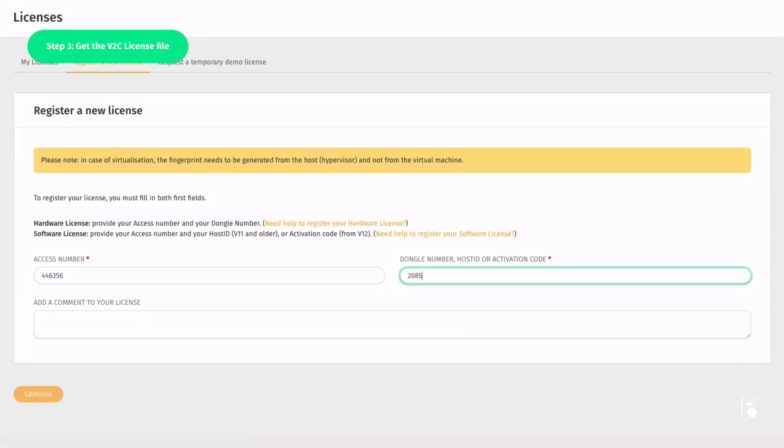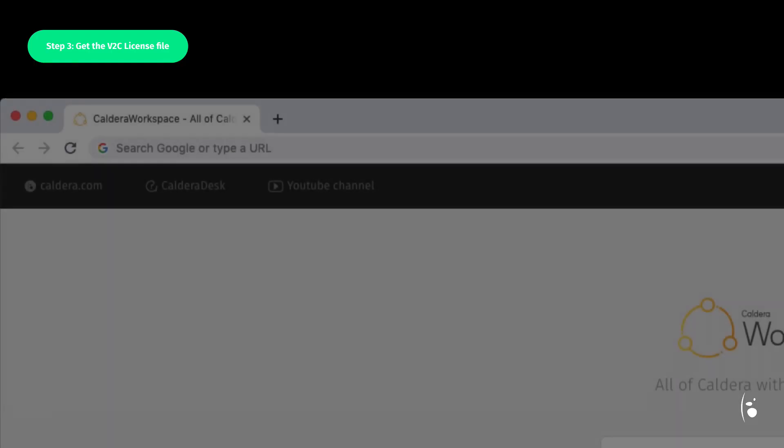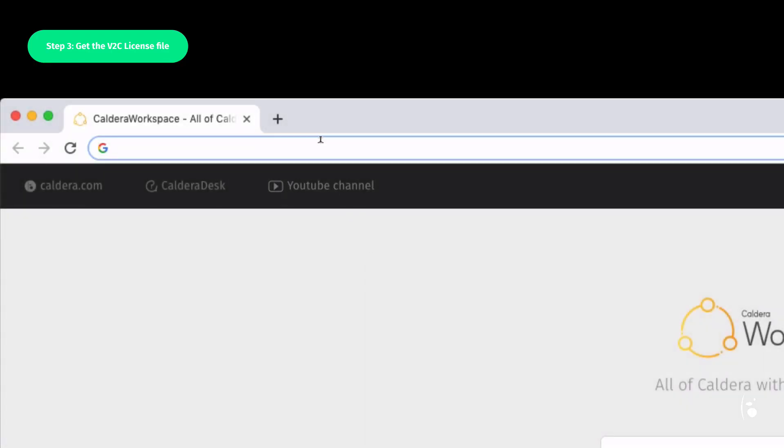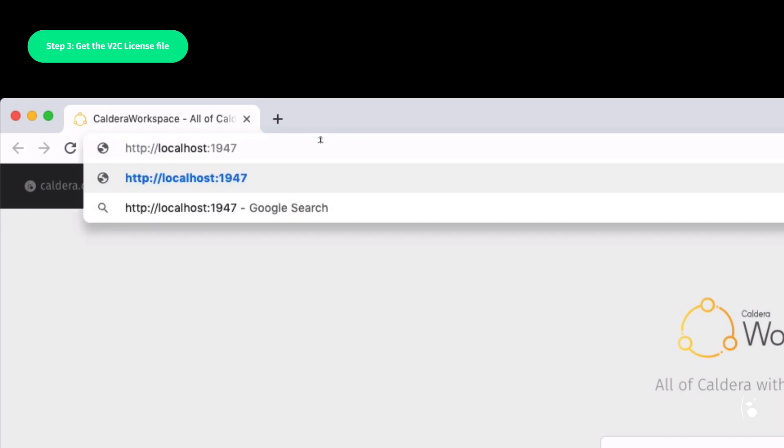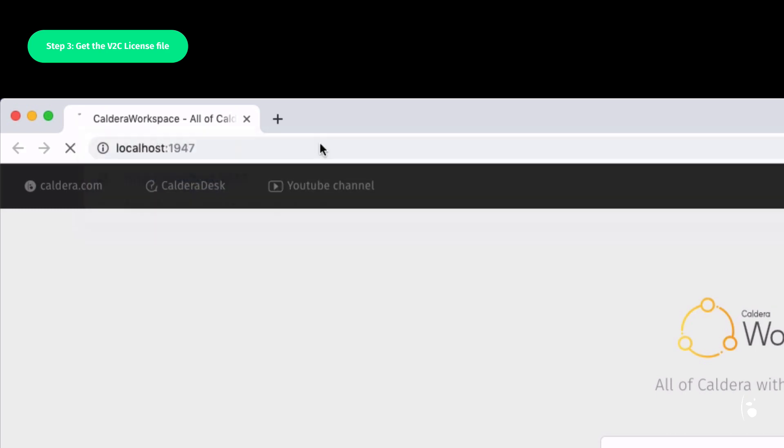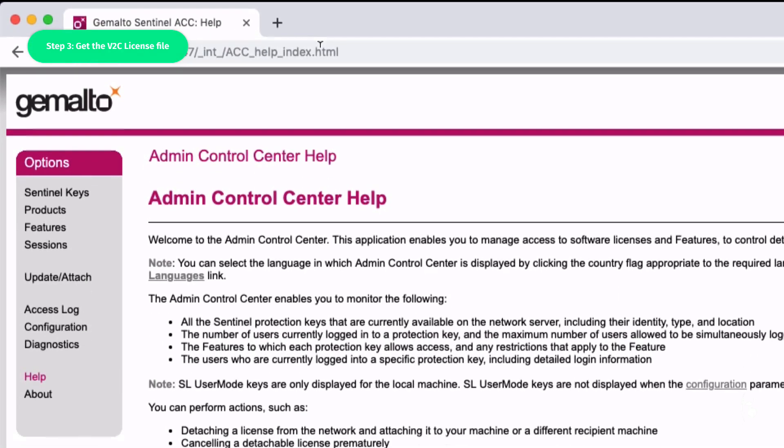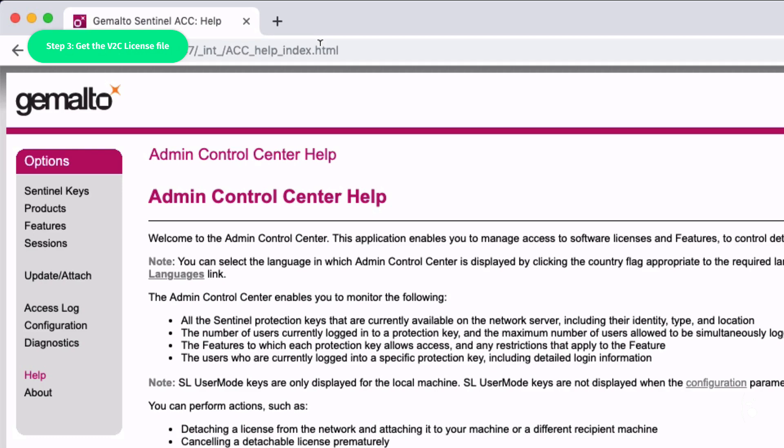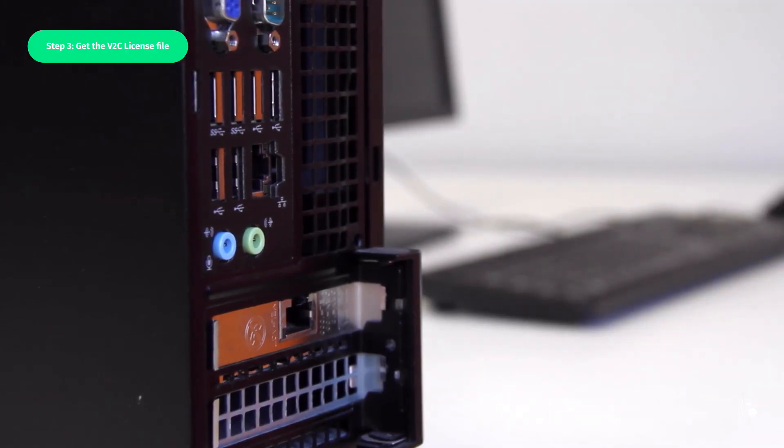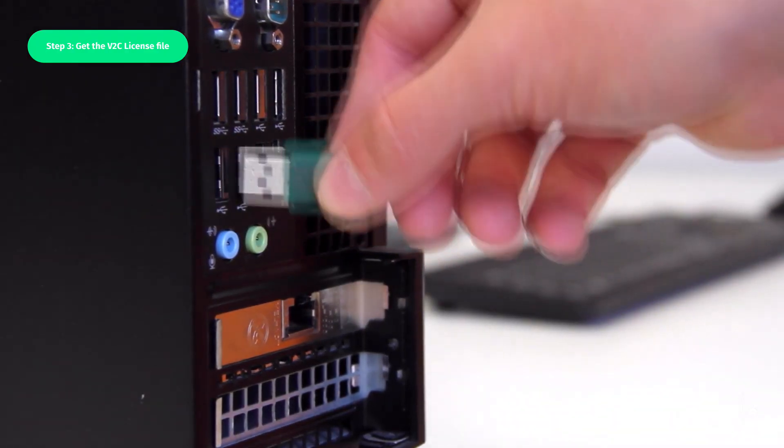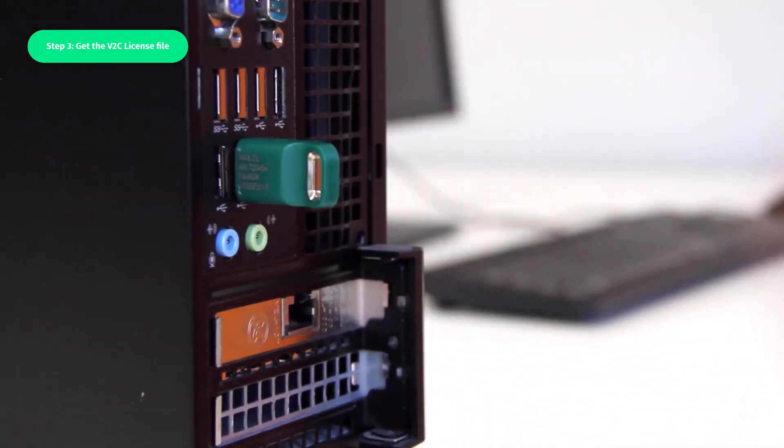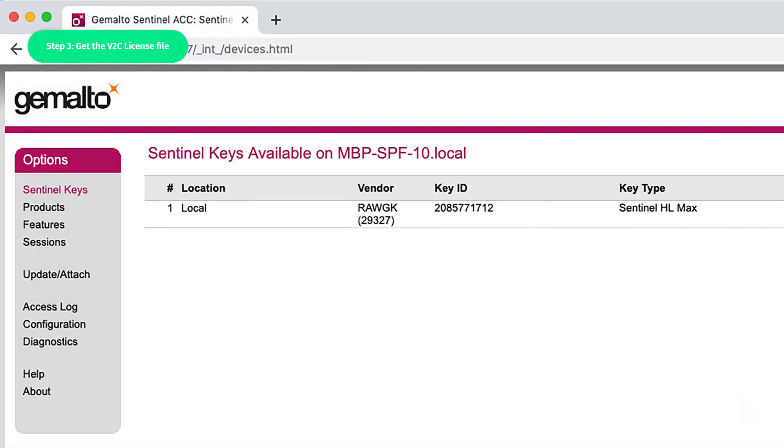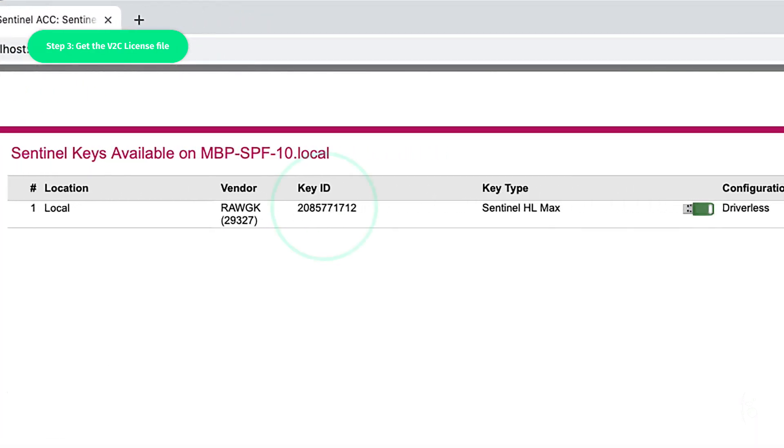Then type in your dongle number. After installing the RIP software, this number can be found by typing localhost colon 1947 in a web browser. This will bring you to the Gemalto Control Centre, the new license management system used by Caldera. Then plug the dongle into the computer and click on Sentinel Key to retrieve the dongle number.